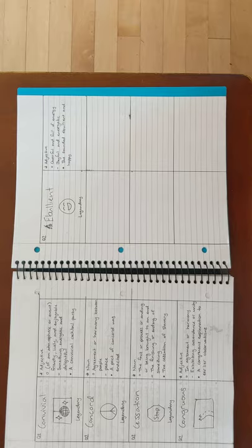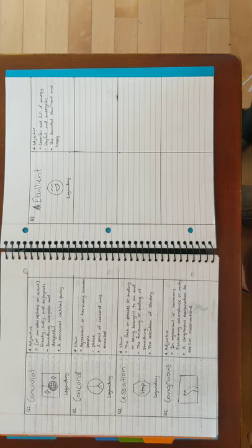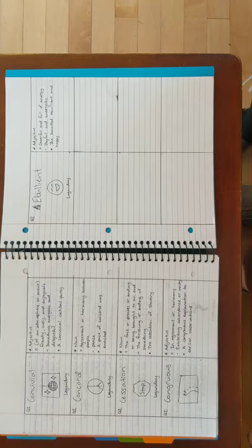That was my quarter two vocabulary. And from this activity, I learned more in depth about the structures of argument and rhetorical devices. And I learned some new words. So, thank you for watching.